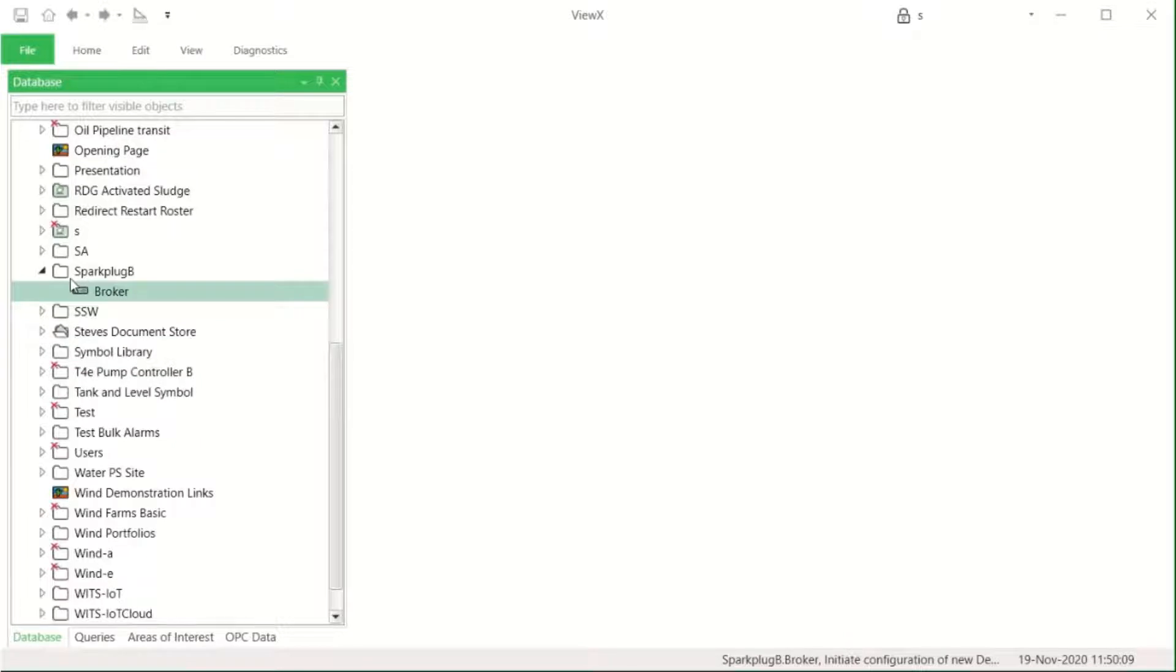If we were to look, there's an alarm and an event to state that configuration is pending. Now click on the context menu of the broker and request this configuration. You could place this action on a mimic.